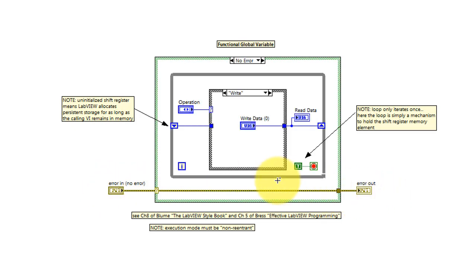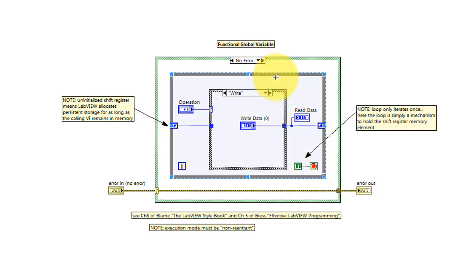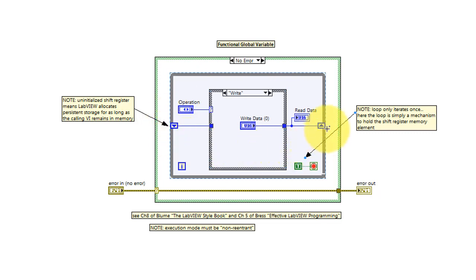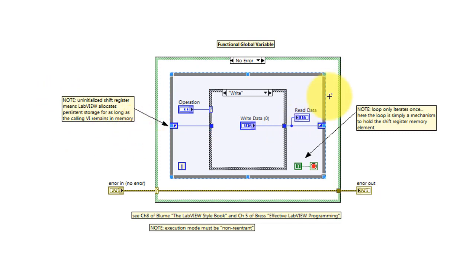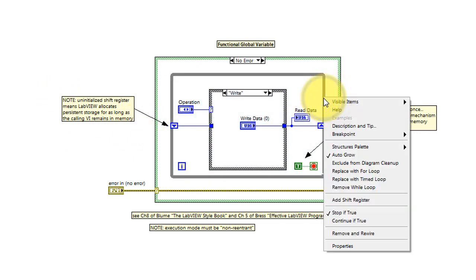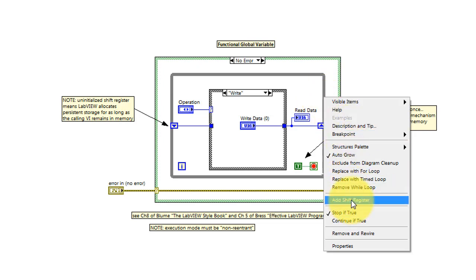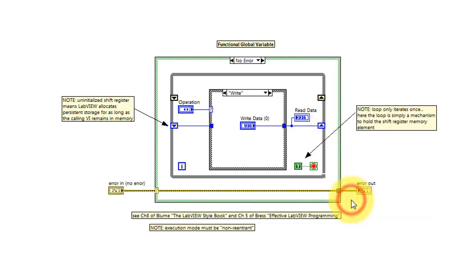For the regular code, we see a while loop that contains a shift register. One essence of a functional global variable is that the shift register, this memory element, is uninitialized. That means the value will persist as long as the sub-VI remains in memory. It's easy to create a shift register on a while loop.